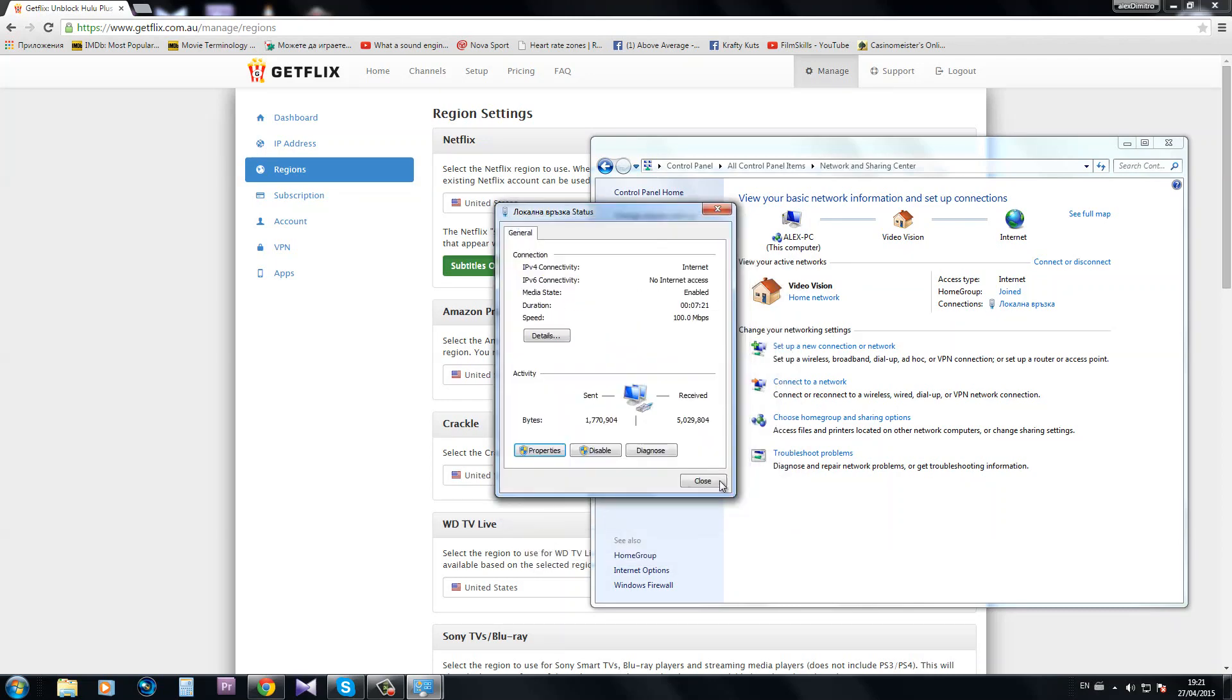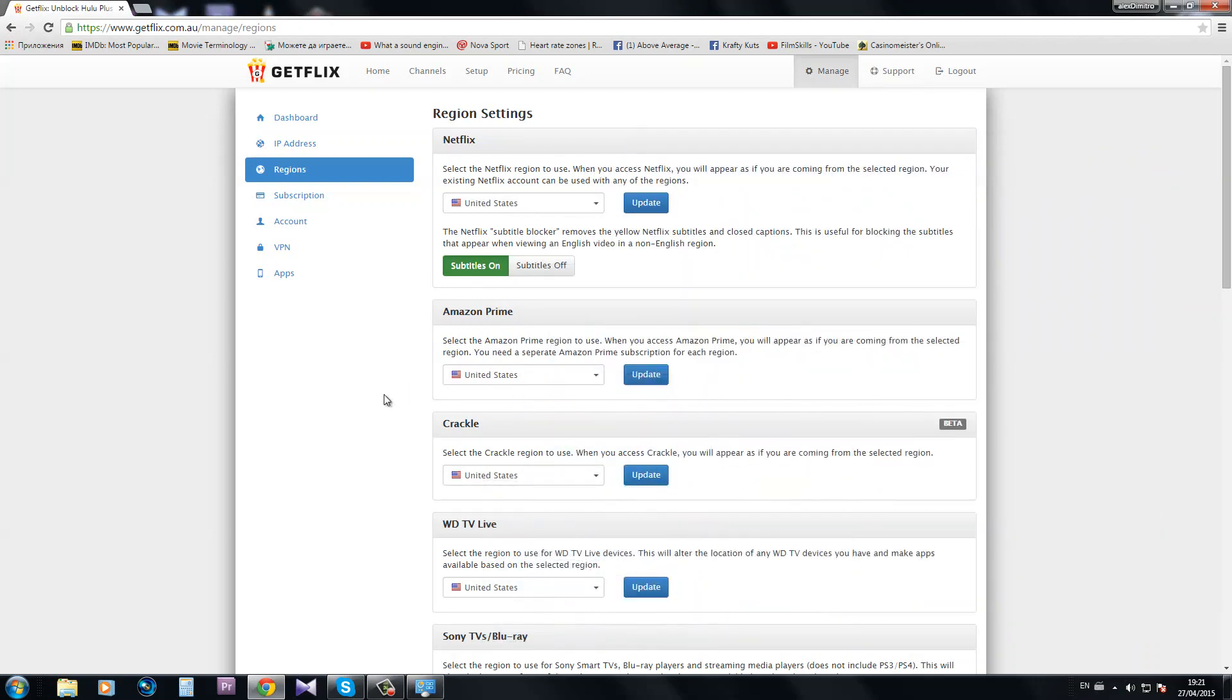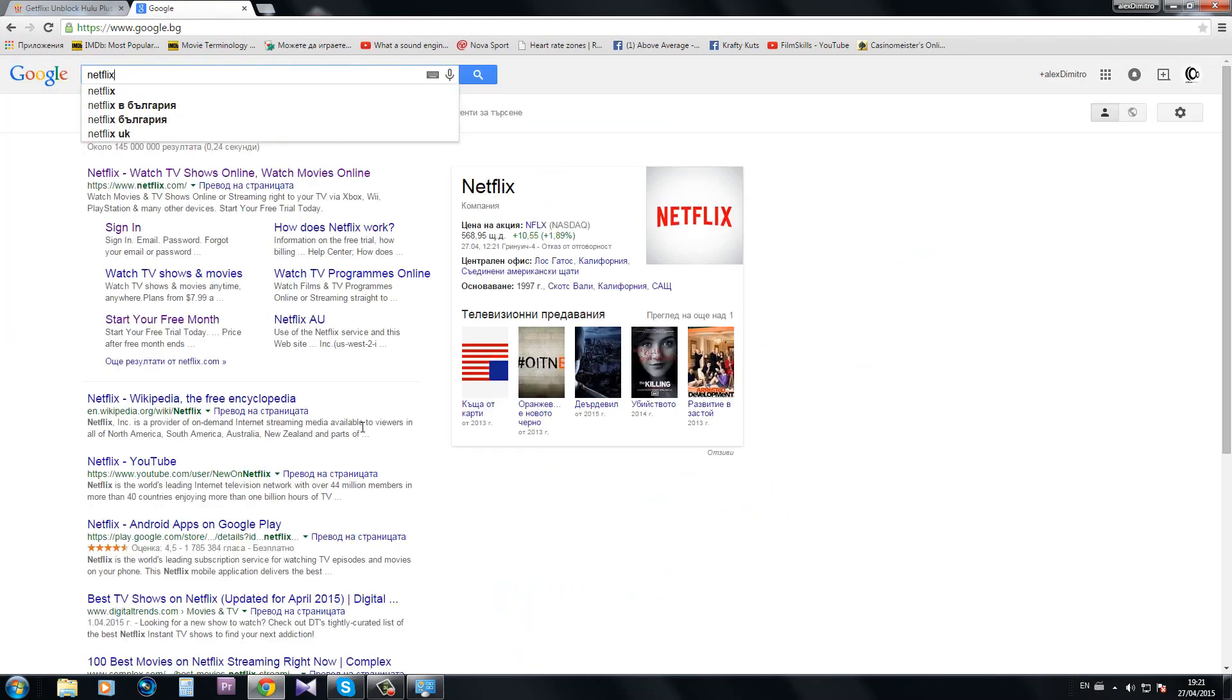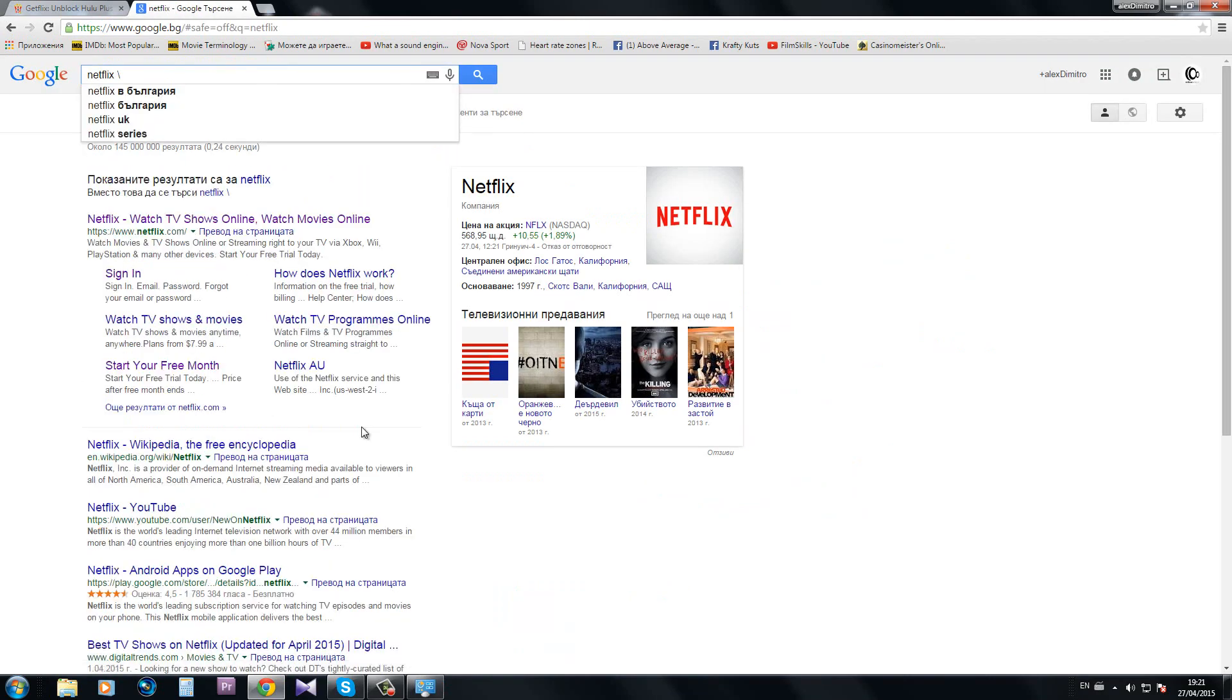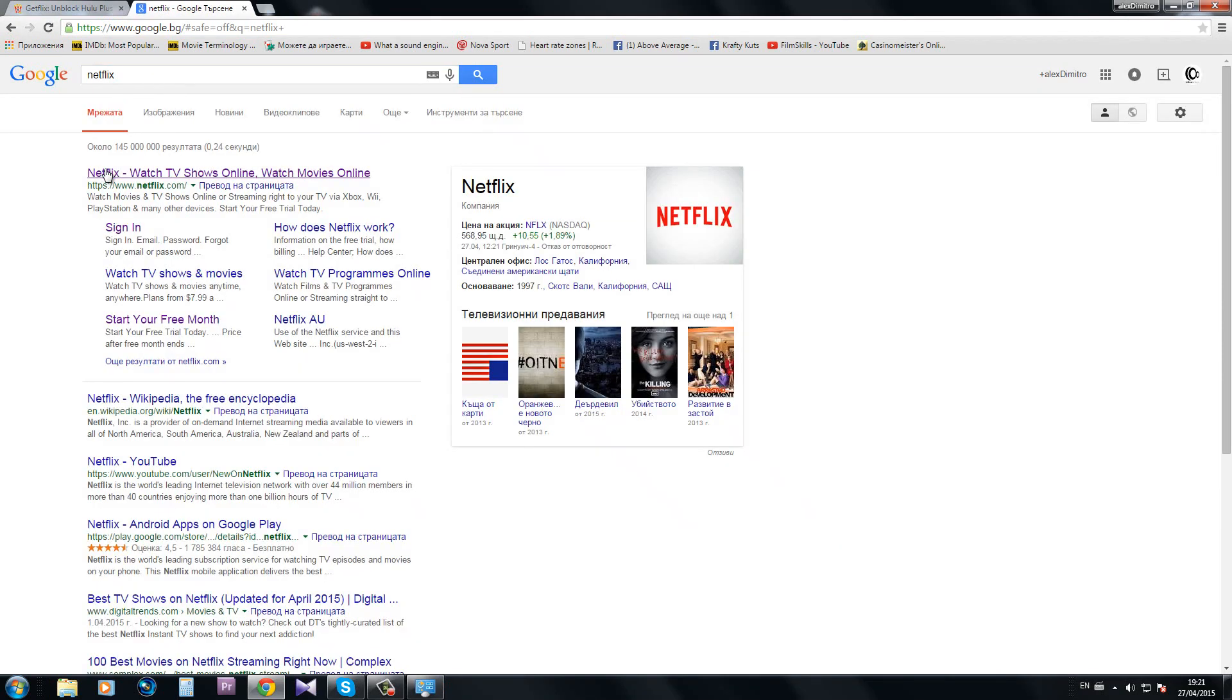Let's give it a try. Netflix... oops, that's a little mistake.